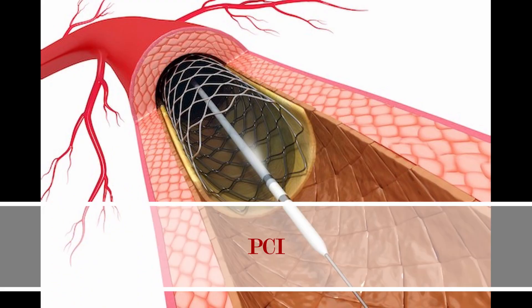Doctors can do that by what we call PCI—percutaneous coronary intervention—put a little stent, open the blockage. We can also bypass the blockage. We're going to take a blood vessel from your chest or from your leg and sew it in and kind of bypass the blockage. That is what we call a CABG.